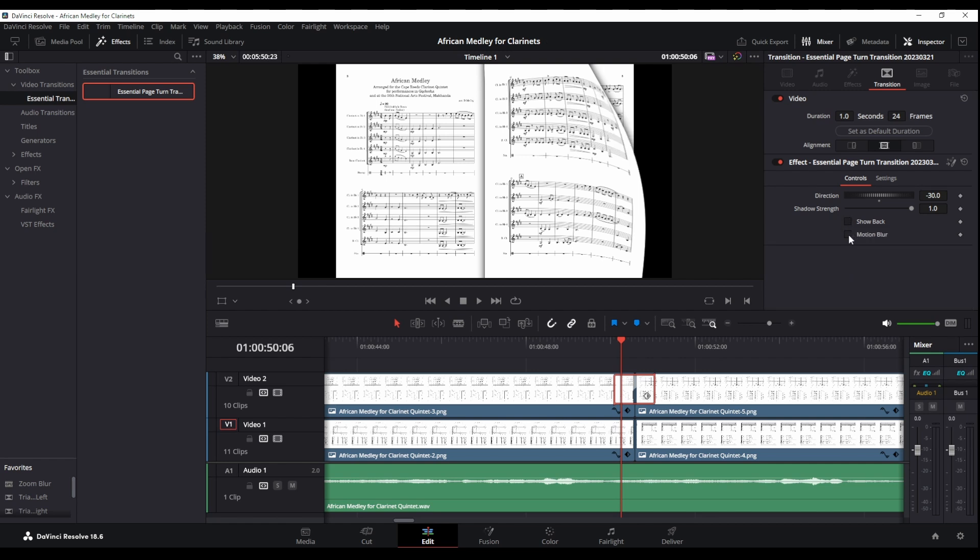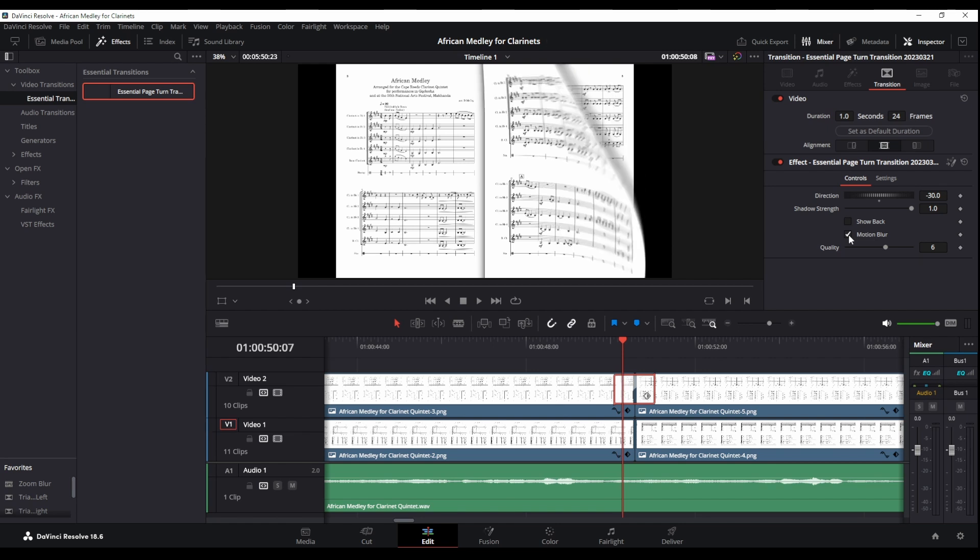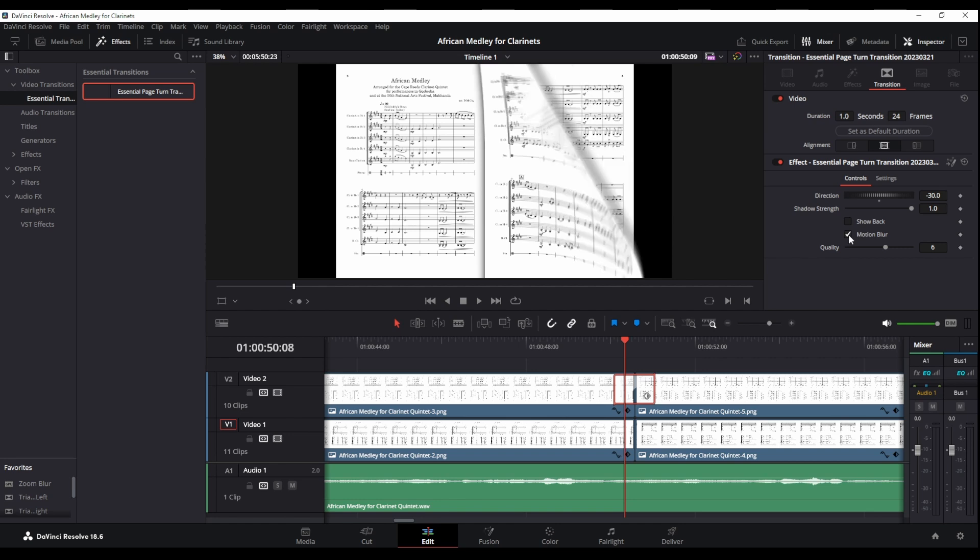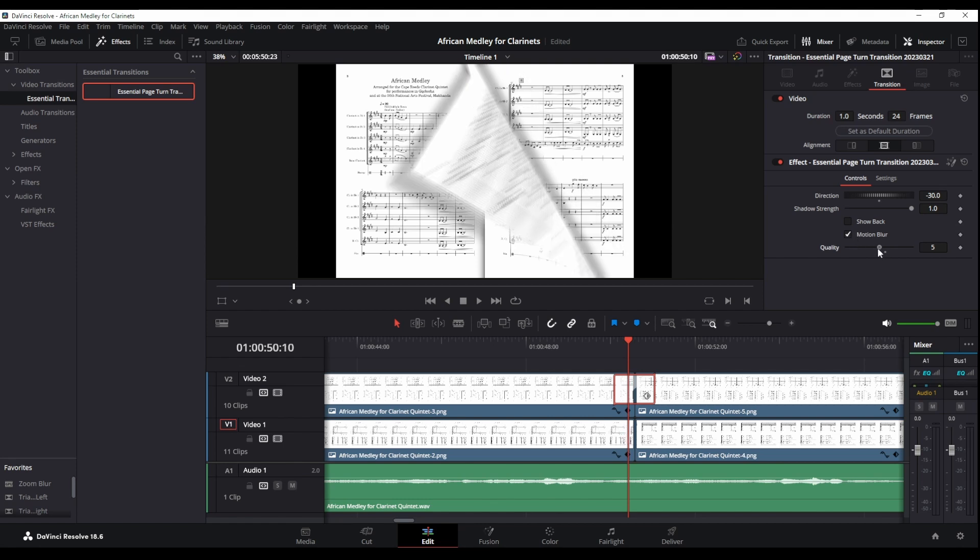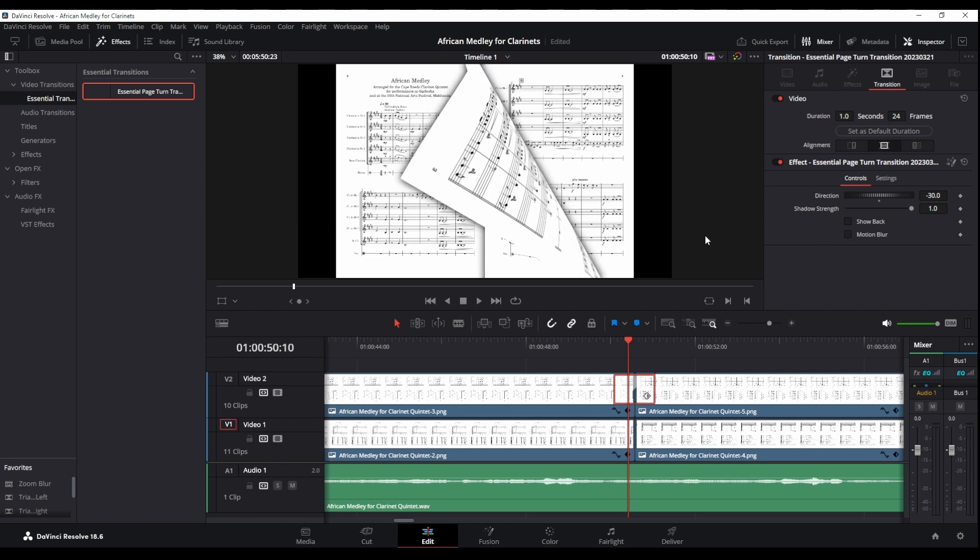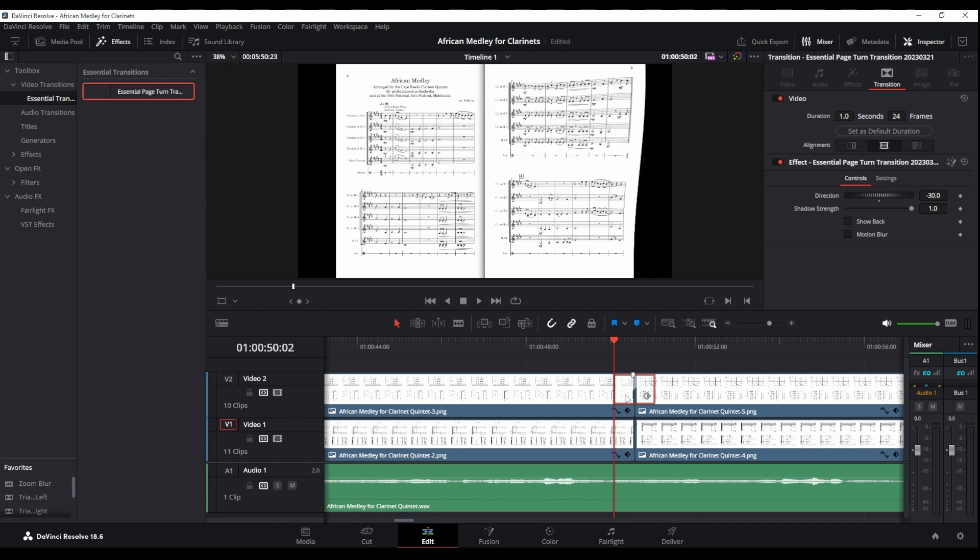And again if you want to go extra fancy you can add motion blur. But as you can see this makes the computer very sluggish. So I'm not going to use this. I don't think it's quite fun, you can turn the quality down a little bit. It's not really necessary I don't think. There's nothing wrong with having, especially with such a quick transition.